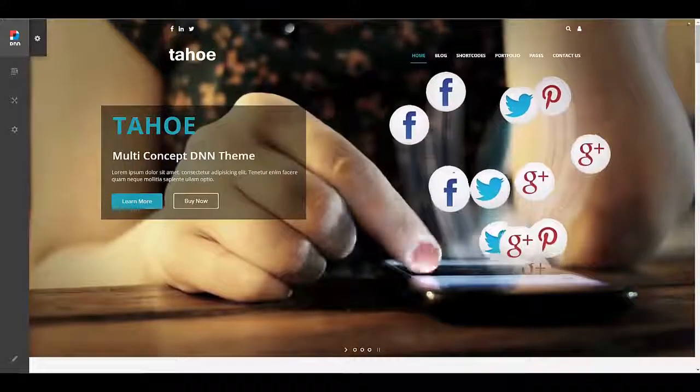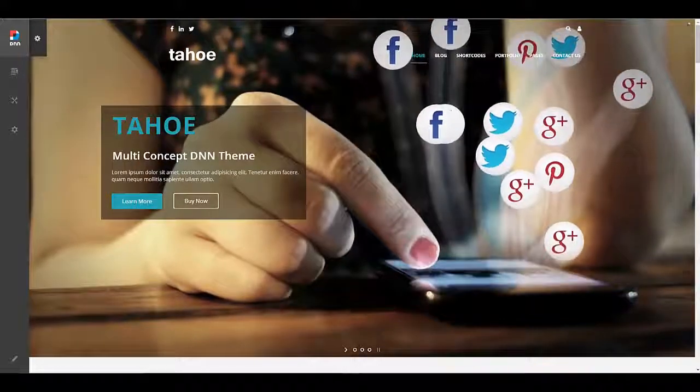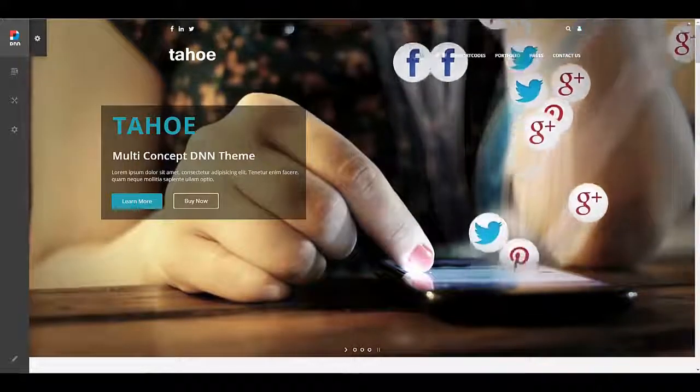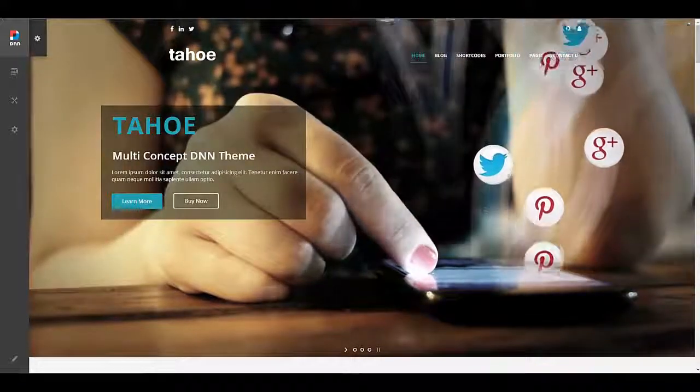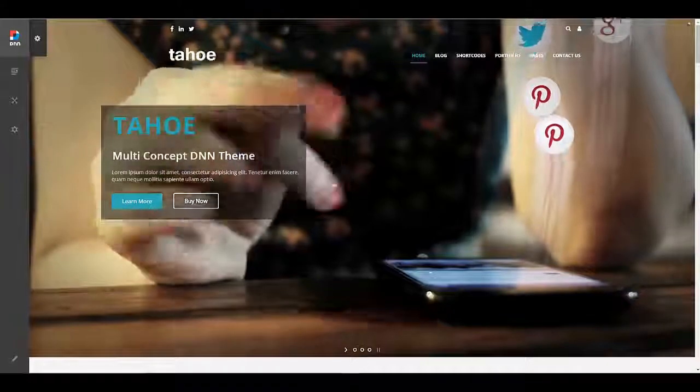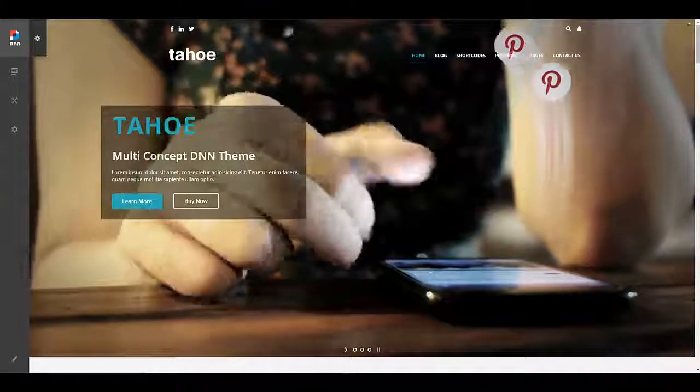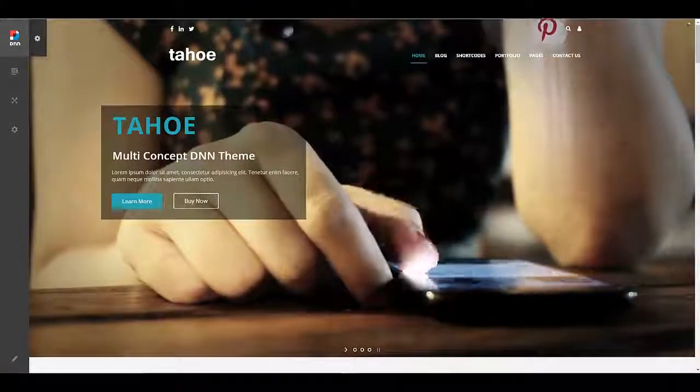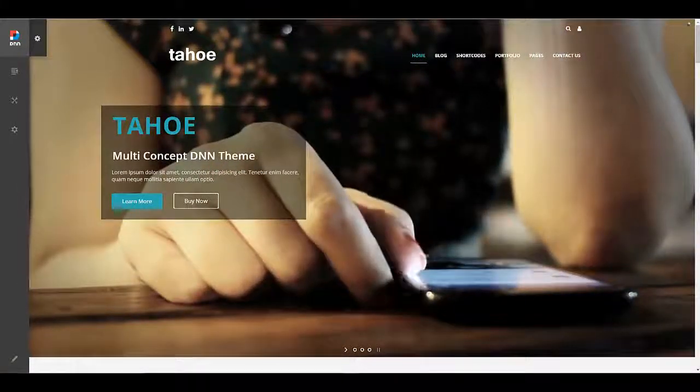Hi, this is Mandeep Singh, founder of Mandeeps.com, and in this video we'll learn how to set a one-page website using Mandeep's TNN themes. So let's get started.